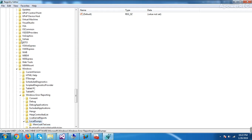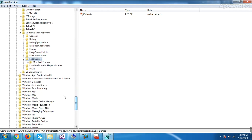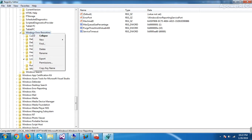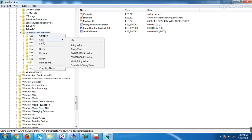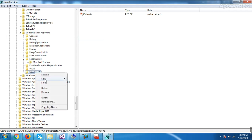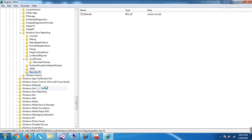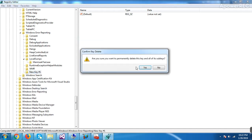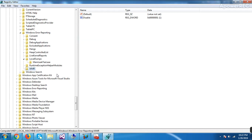So inside Windows Error Reporting, you have to create one folder called LocalDumps, which I have already created. So you have to create this folder. How you will create? You will come here and do new and key. So it will create this. Then you have to change the name. So I am not creating again. So LocalDumps is already there.